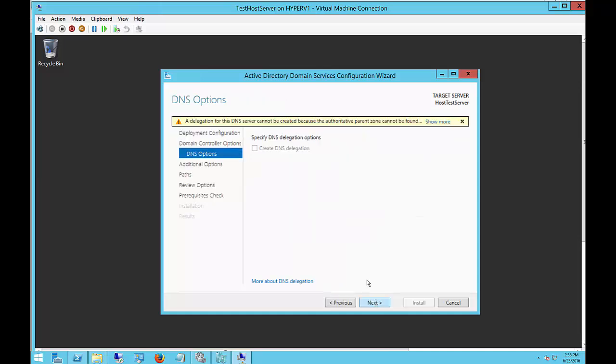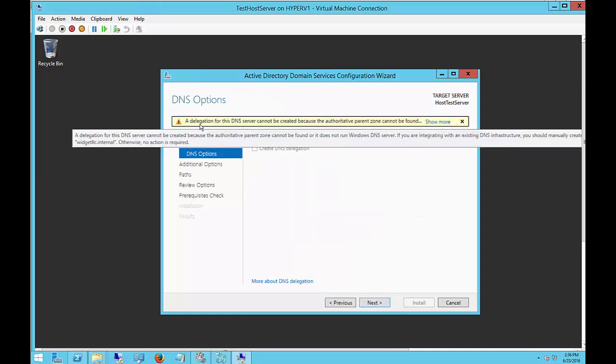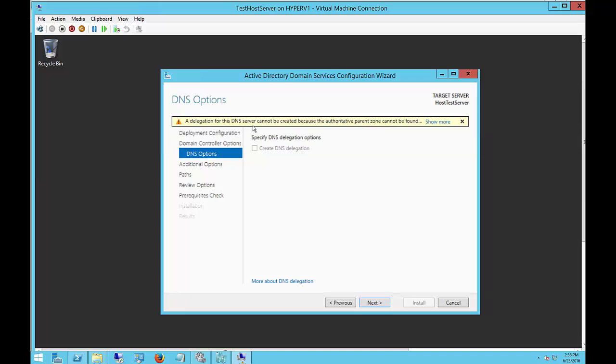You always get this message on the first domain controller: delegation for the DNS server cannot be created. Just go ahead and ignore that and click Next.